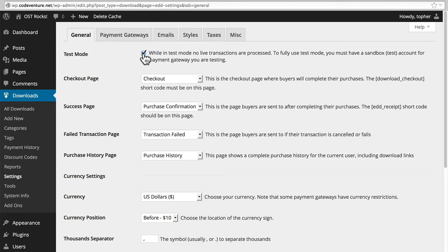But Test Mode allows you to do all kinds of things with your store and to see how it behaves without actually spending any money.